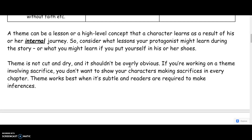Remember that a theme can be a lesson or a high-level concept that a character learns as a result of their internal journey. Consider what lessons your protagonist might learn during the story, or what you might learn if you put yourself into their shoes — because that's essentially what you're going to be asking your readers to do.